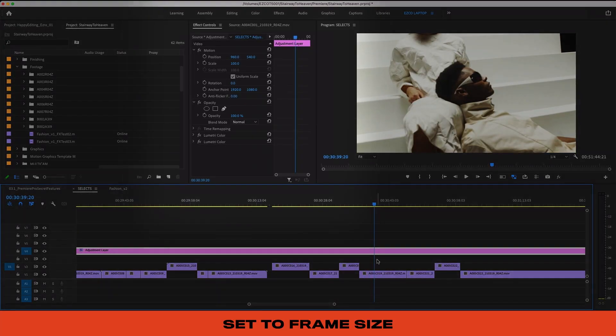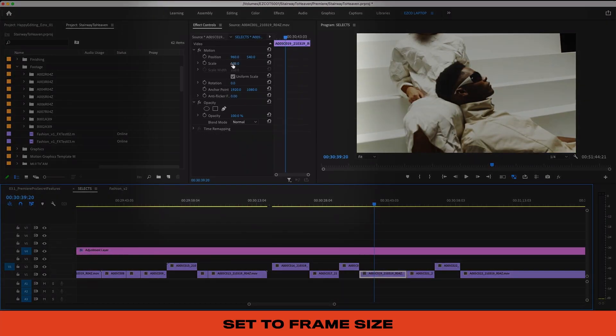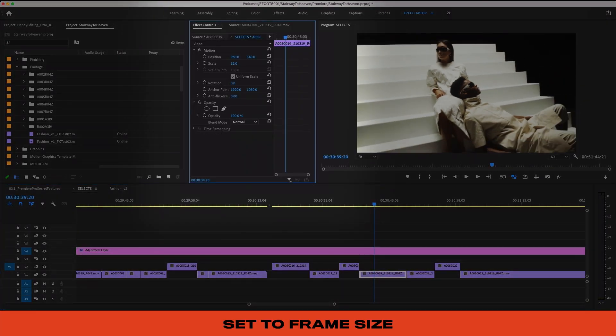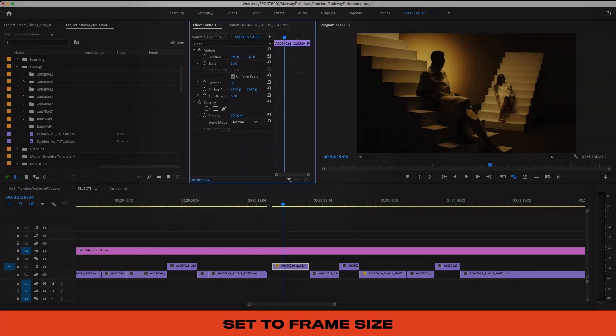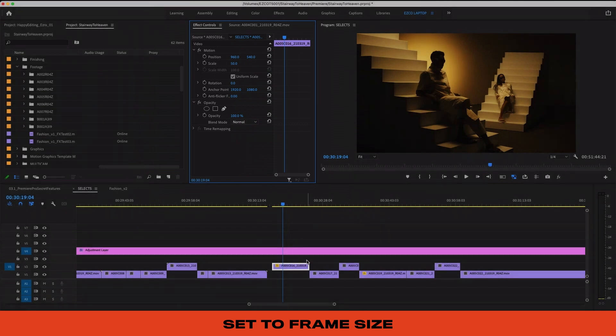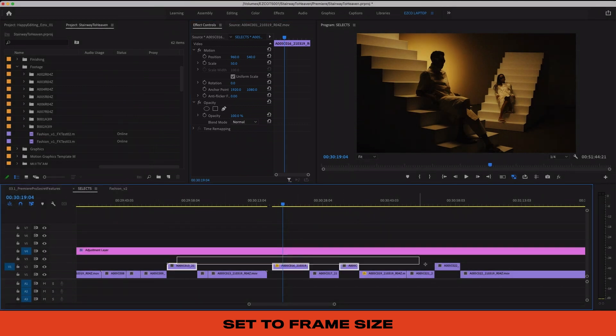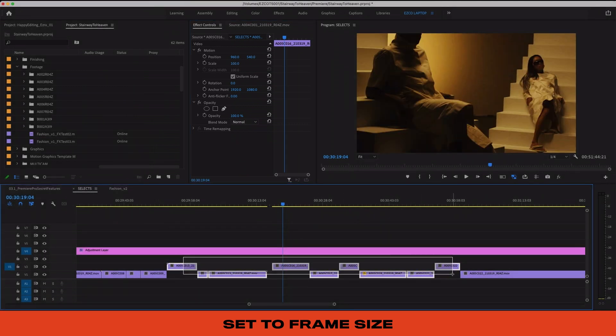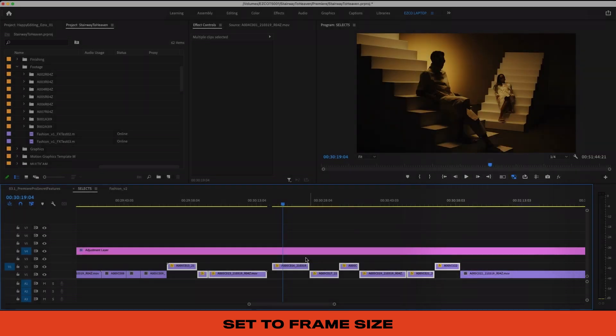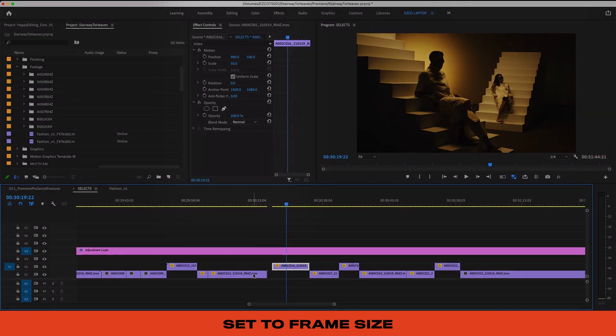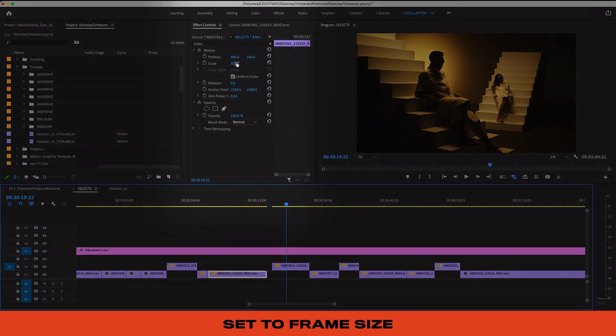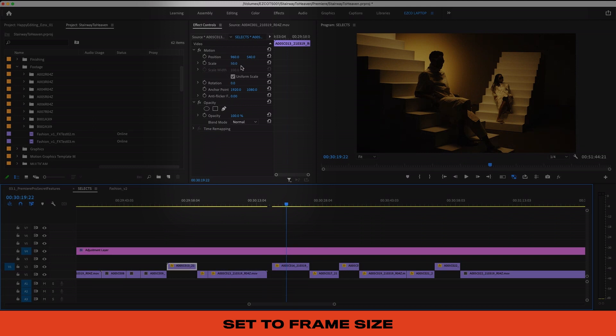If you're ever working with multiple aspect ratios or resolutions in a single timeline, instead of clicking each one and scaling them up or down to match, you can actually right-click and select Set to Frame Size. Choose this instead of Scale to Frame Size so that it actually changes the scale properties of your clip and you can make adjustments later on.